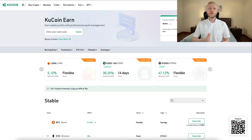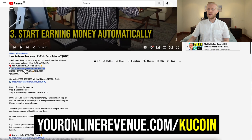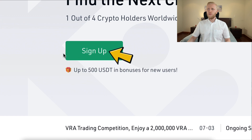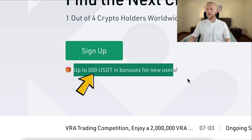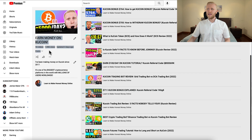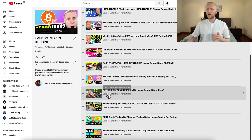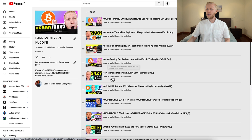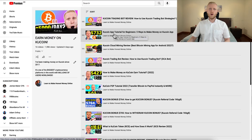My friend, if you want to start earning money on KuCoin Earn automatically, click the link below my video — youronlinerevenue.com/kucoin — sign up for 100% free and get up to 500 USDT in bonuses. Check out other videos on my playlist 'Earn Money on KuCoin,' where I showed how I received more than $700 in KuCoin bonuses and much more. We are going to see the next KuCoin video immediately.